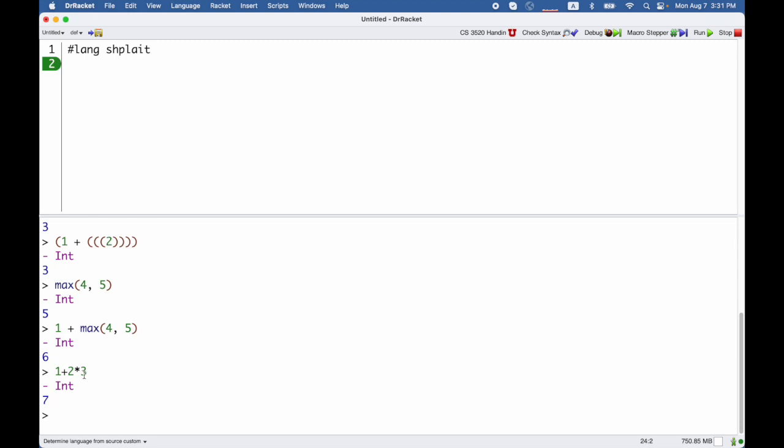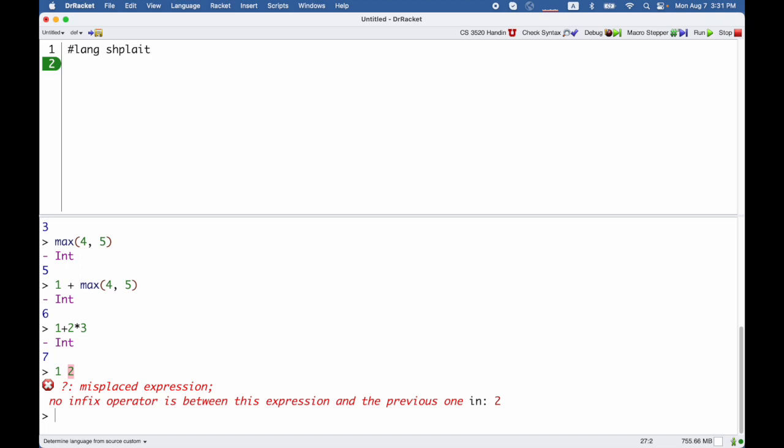One thing you cannot do is put just two numbers next to each other because that's two expressions sitting next to each other. That's no good.